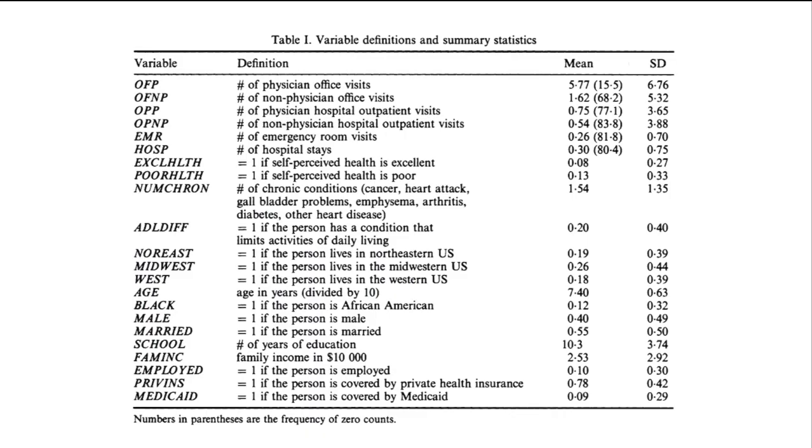So the first, OFP, that's going to be the outcome variable we work with and that's the number of visits to a physician in one year. There's also OFNP, the number of non-physician visits, OPP, the number of physician hospital outpatient visits, and OPNP, the number of non-physician hospital outpatient visits. So all those are potential outcome variables. We're going to work with OFP.